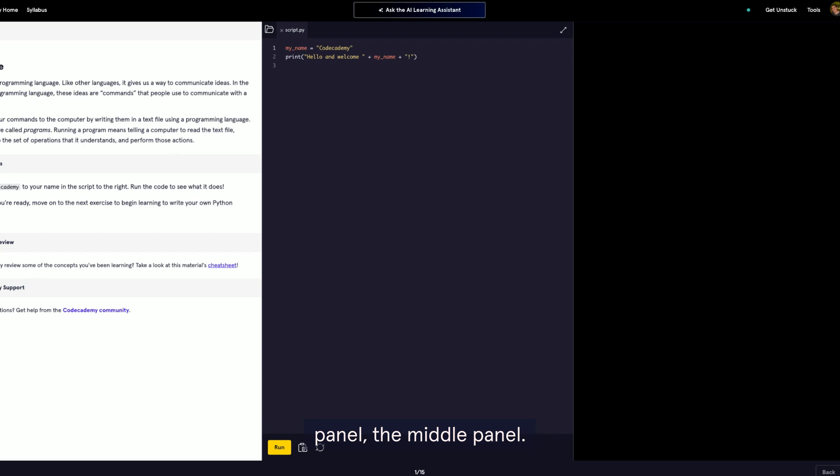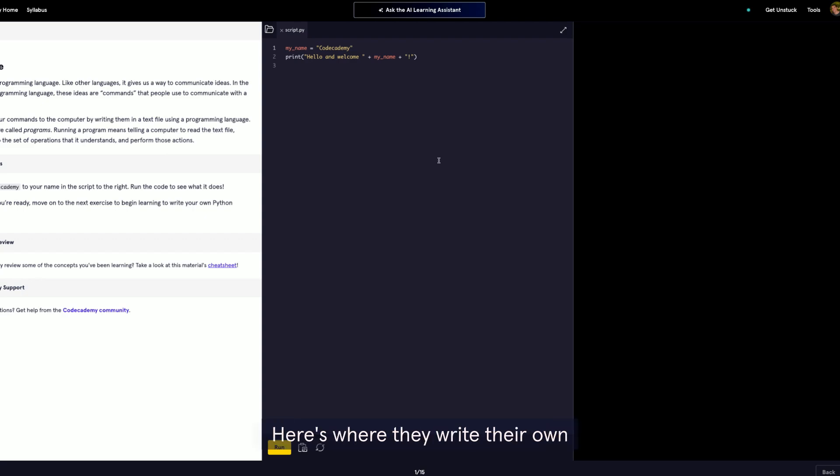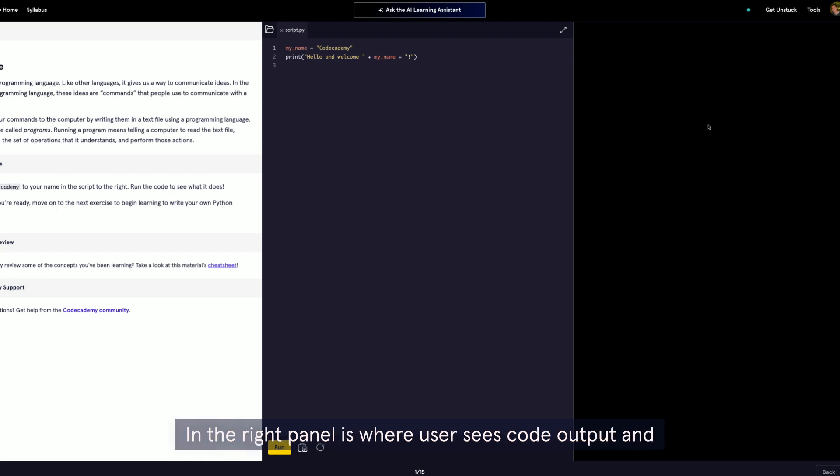The middle panel, this is where the user gets to interact with the platform. Here's where they write their own code or execute on those instructions. In the right panel is where a user sees code output, and all of this is done right in their web browser.